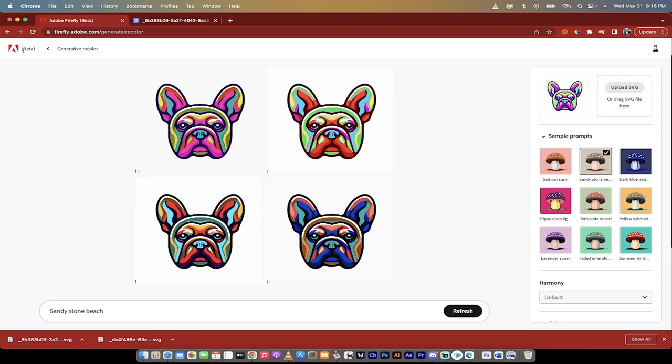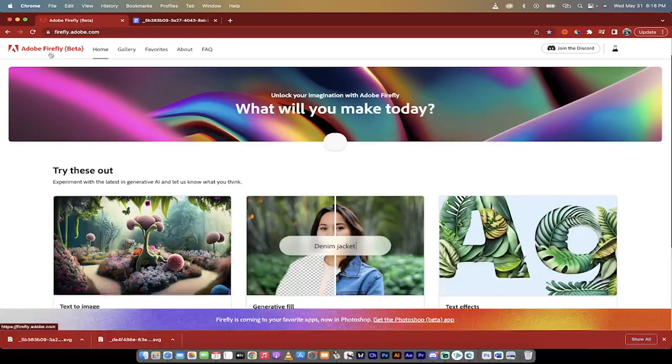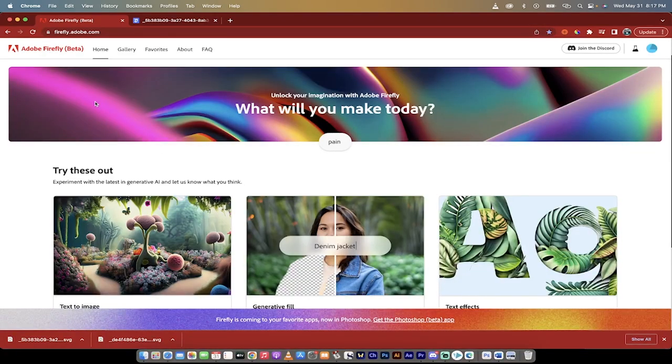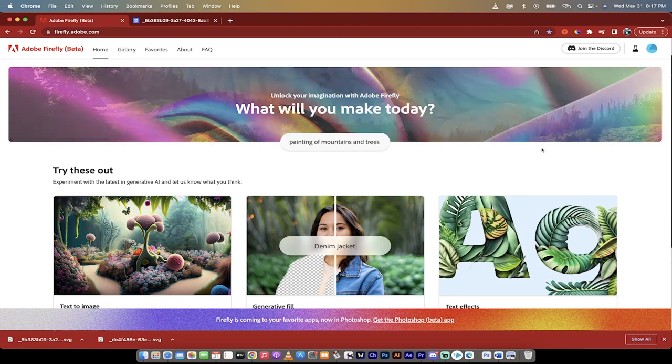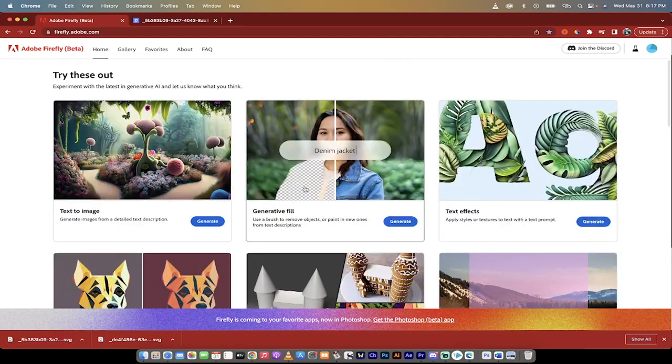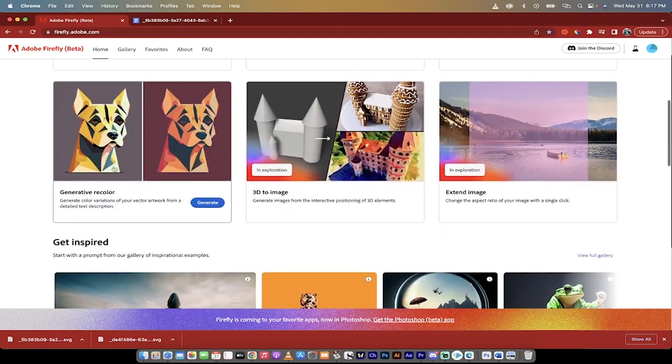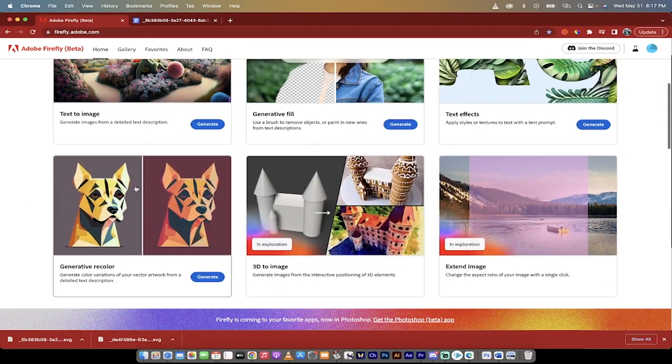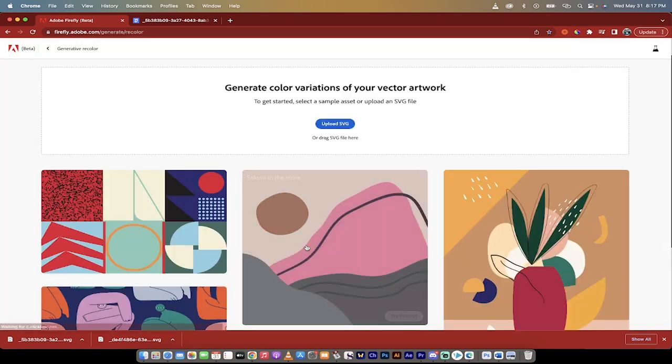Now I'm going to tell you right now, this is free to use. If you have an account, an Adobe account, you can use Firefly for free. So the generative fill, the recolor, the generative recolor, all of this stuff is free. I'm going to click on Generate here under Generative Recolor, and then now it says here to get started you can just upload an SVG.